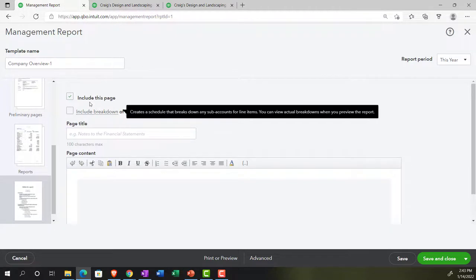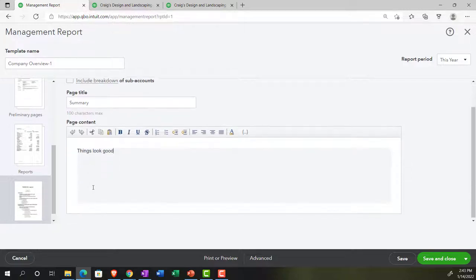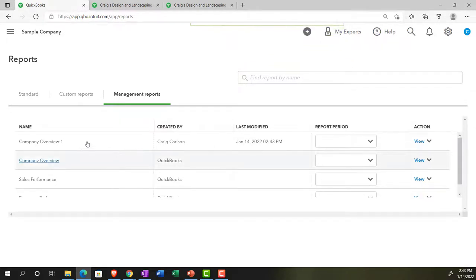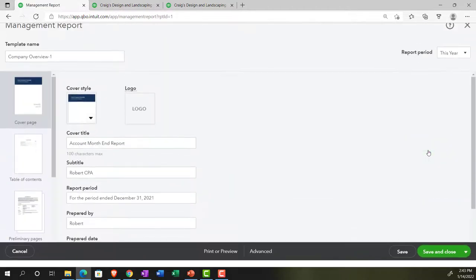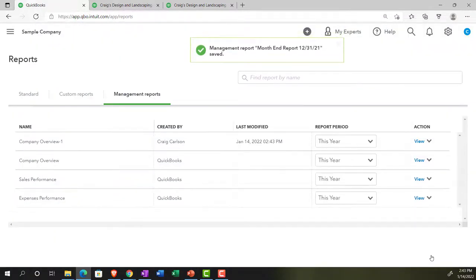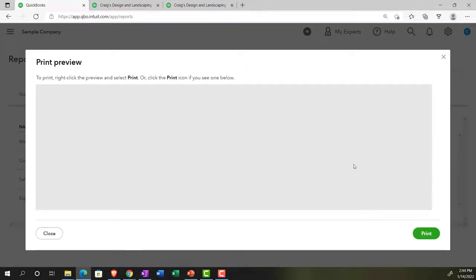We configure the last page — a summary/breakdown page — and save and close the report. We then edit the name of the management report to 'Month End Report as of 12/31/2021,' save, and close it. Now we view it to see the result. There's certainly more customization possible, but this gives a good idea of what's achievable.